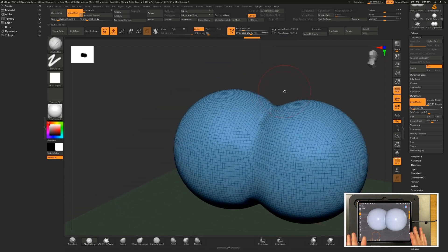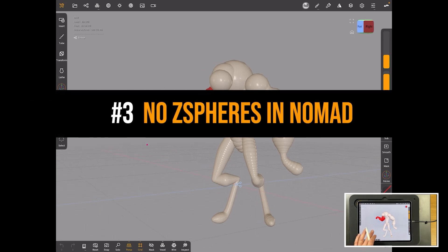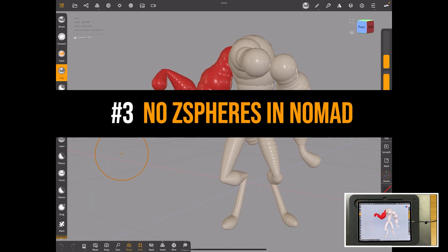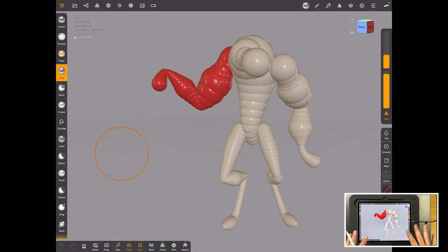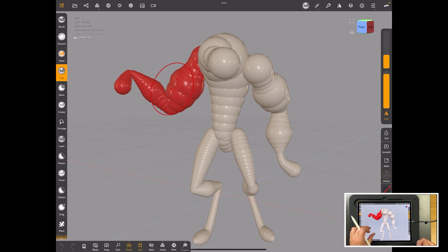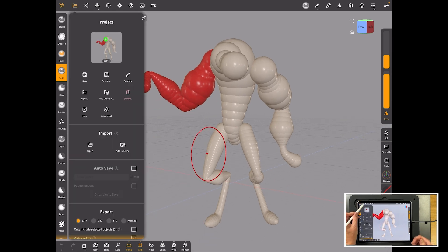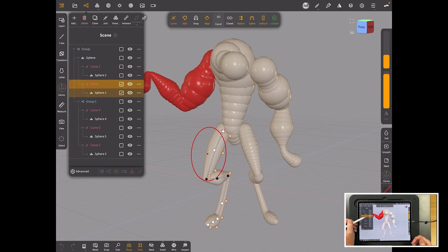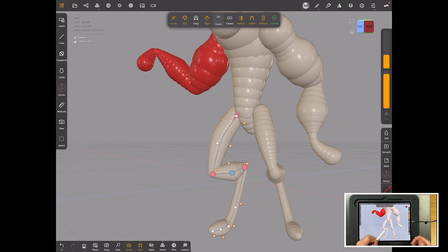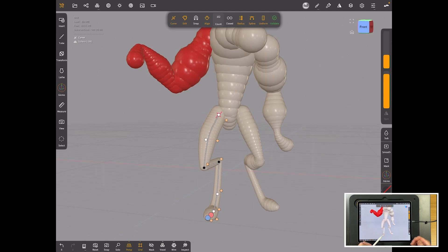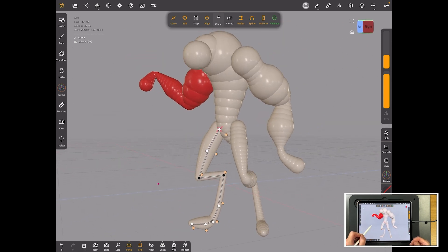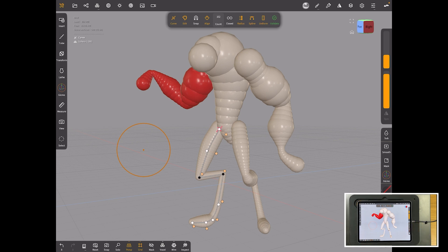One where ZBrush definitely has Nomad beat is ZSpheres. This is me attempting to make something like ZSpheres here in Nomad. In ZBrush, you string together what look like spheres to make an articulated rig. In Nomad, we don't get anything like that. This is simply just a curved tool. I've got a curved tool that allows me to bend it like this. It's okay to make something like this, but it's not dynamic and could be way better because I'm simply just making the curved tool work. You can also do this with the tube tool which works way better.